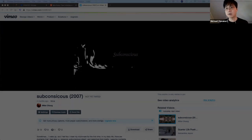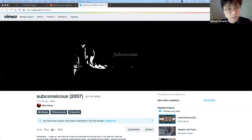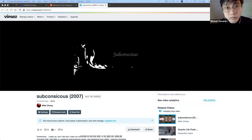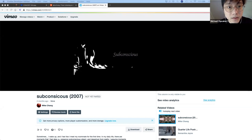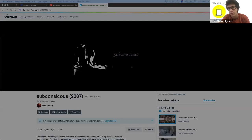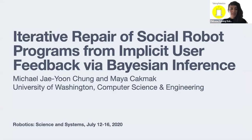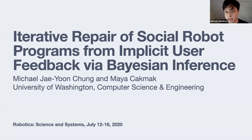Now to the actual talk — that's my background on how I got into robotics. Today I'm going to talk about our recent work: Iterated Repair of Social Robot Programs from Implicit Feedback.